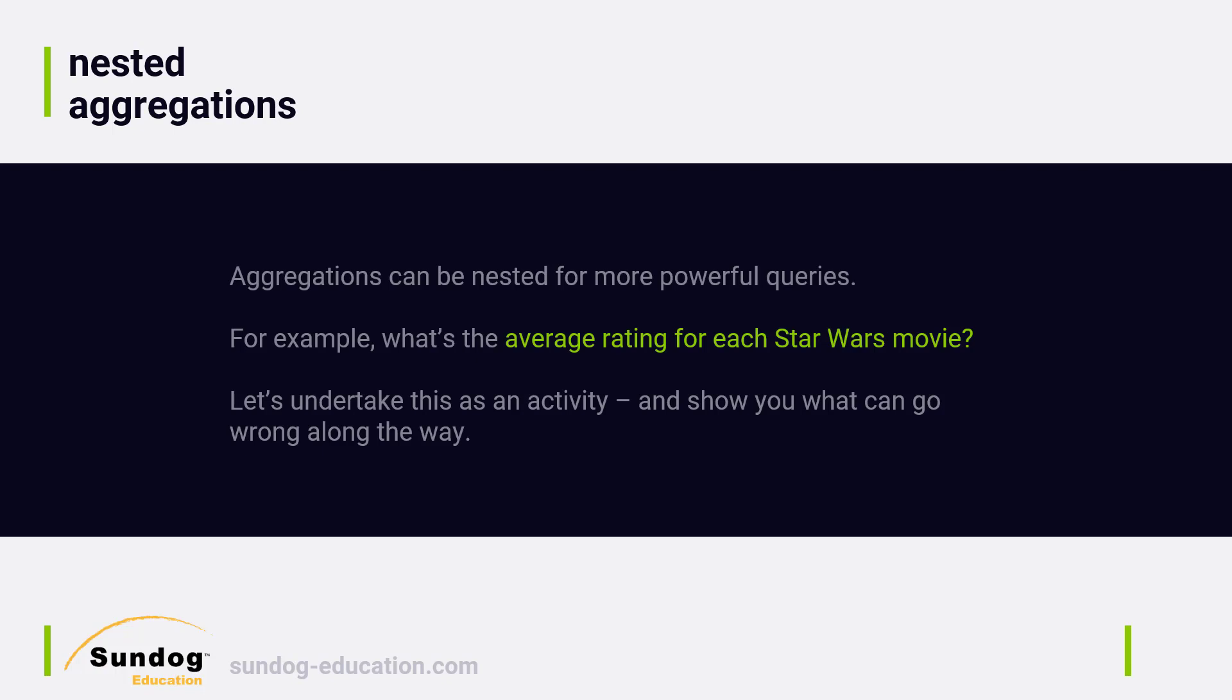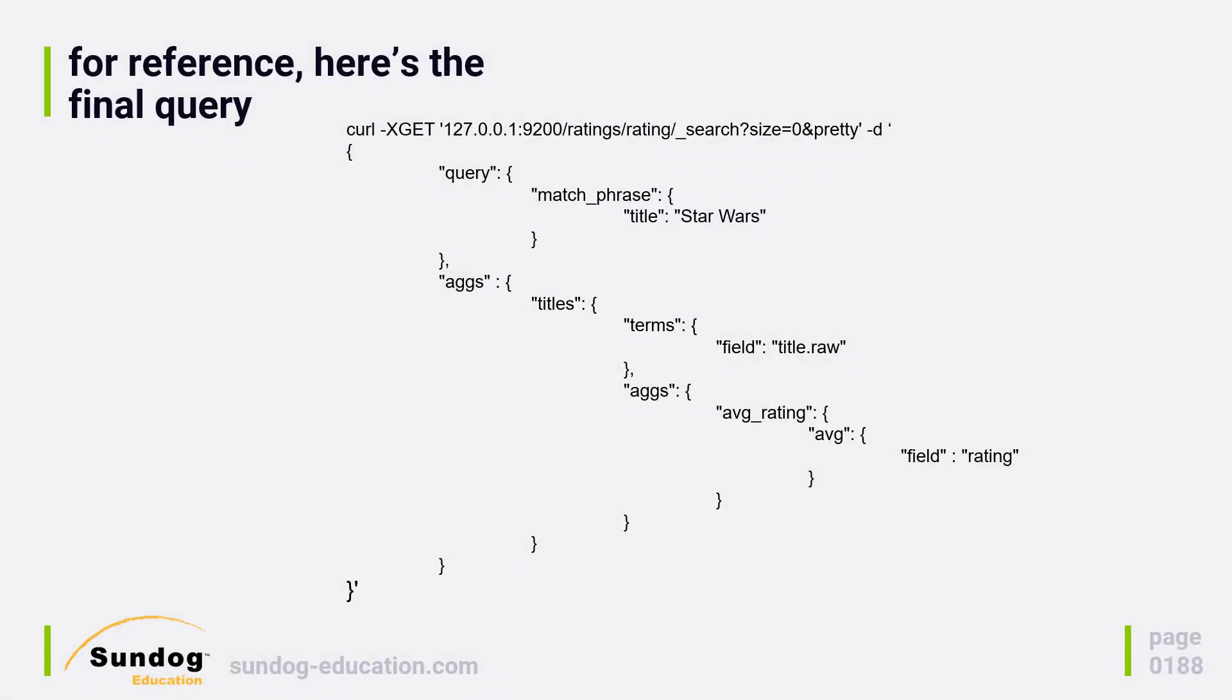So let's do this as a little activity, and this is going to be an activity where things intentionally go horribly wrong. There are a lot of little gotchas when you're aggregating on text fields, and this will be an opportunity to let you see what can happen there and how to deal with it properly and how not to deal with it. So we'll have a little bit of a story here.